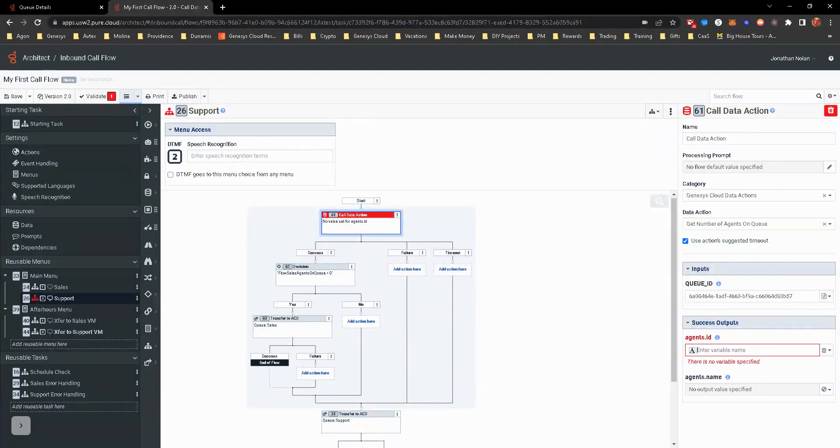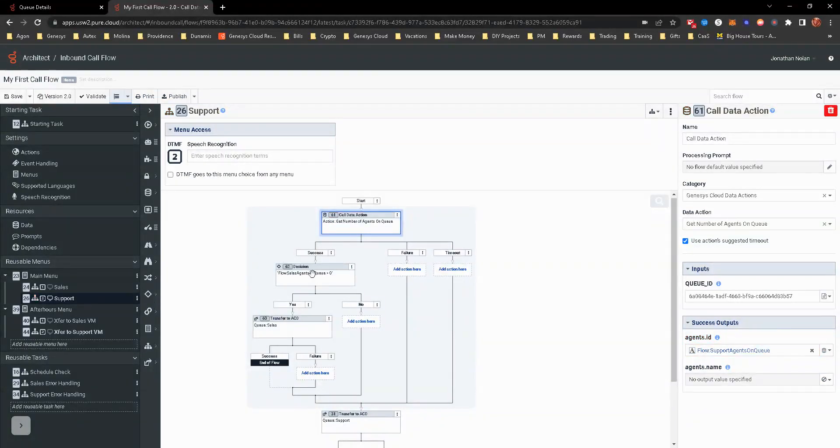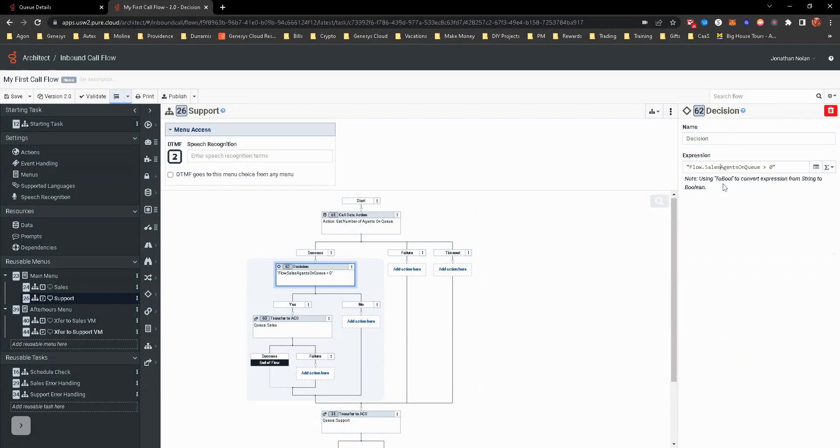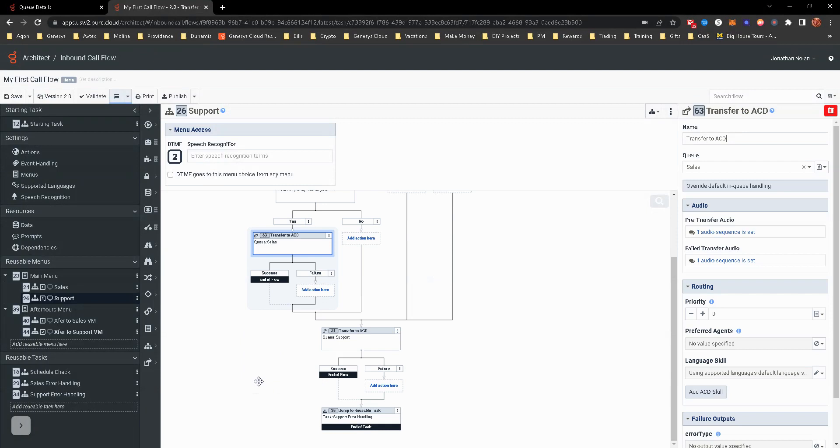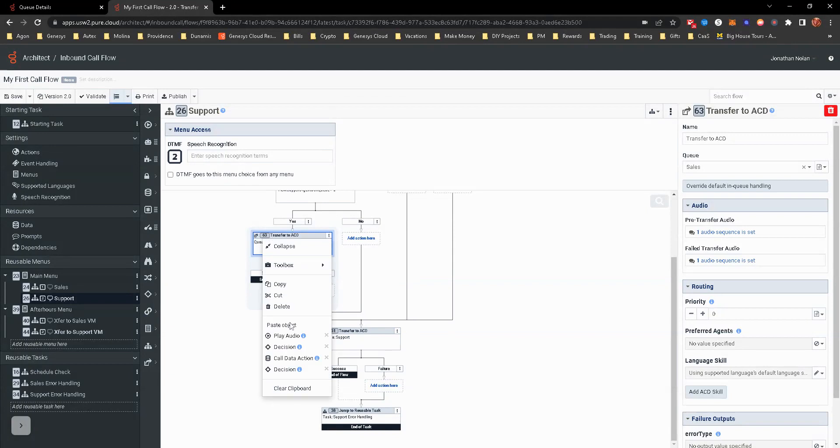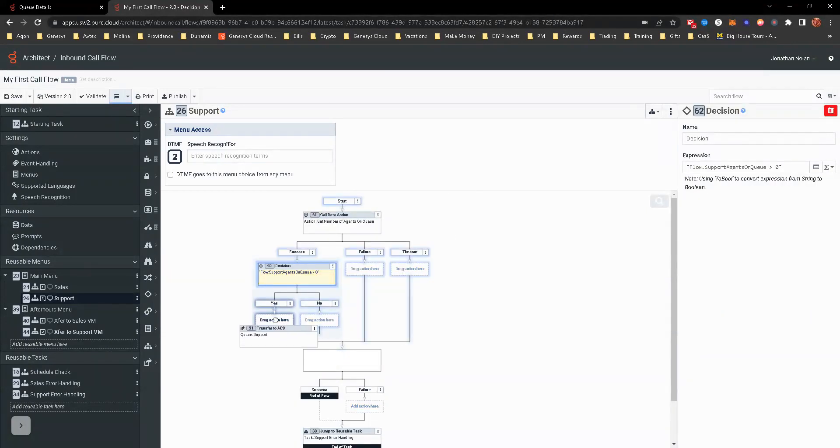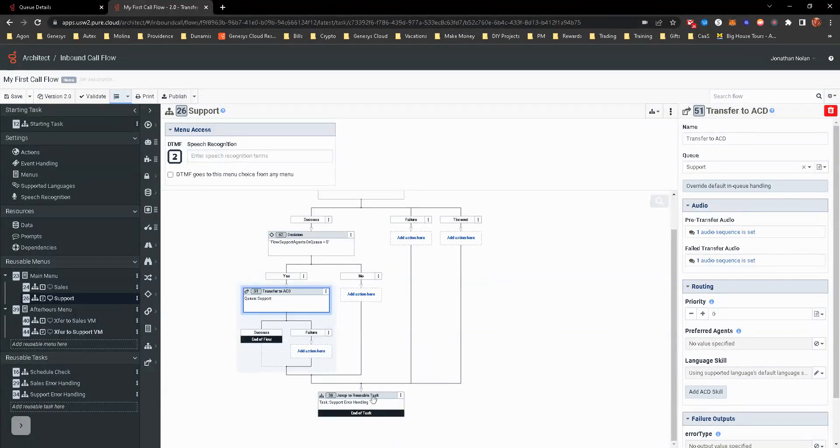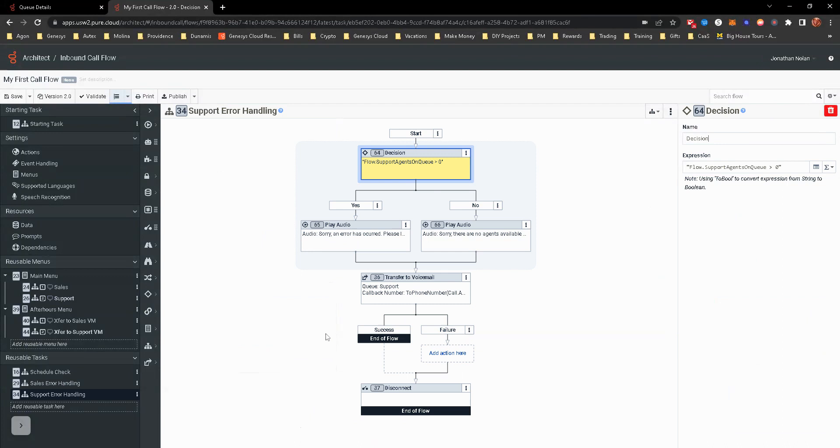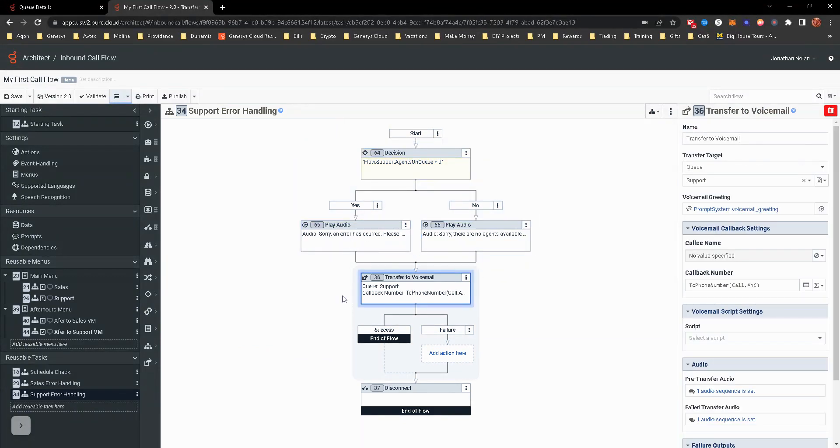So now it's going to look up the queue ID. We want to change the variable to flow.supportagentsonqueue. So there's that variable. And then we're going to change this to supportagentsonqueue. If they are, we want to delete this. You can see as you just have to make sure when you're copying things and pulling them over, you're making sure that you're reconfiguring all of this stuff. Obviously, if it fails or there's no agents on queue or the data action fails out, we're going to go to that support error handling, which is then doing that check again, like the sales did, and then to the support queue for voicemail.